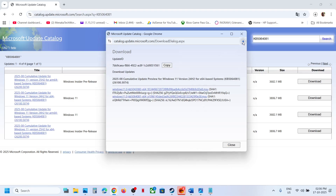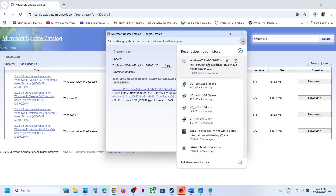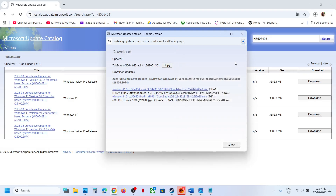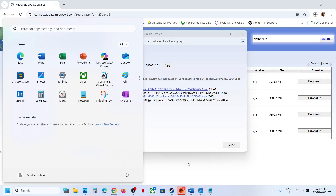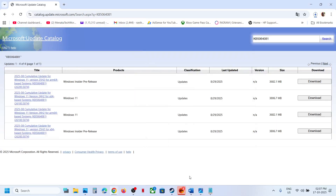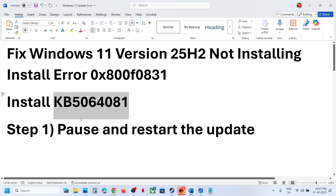Run the file once the download is complete, click on it, and follow the on-screen instructions to install this update manually. You can also install KB5043084, then update, restart the system, open Windows Settings, and try to update again.